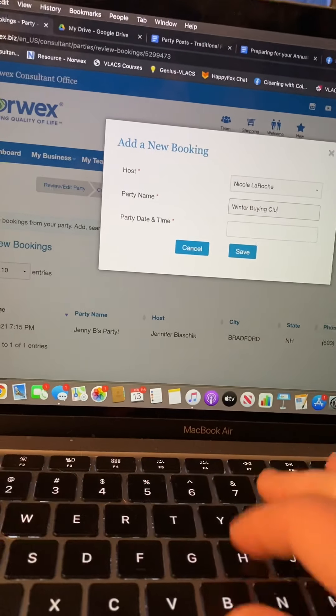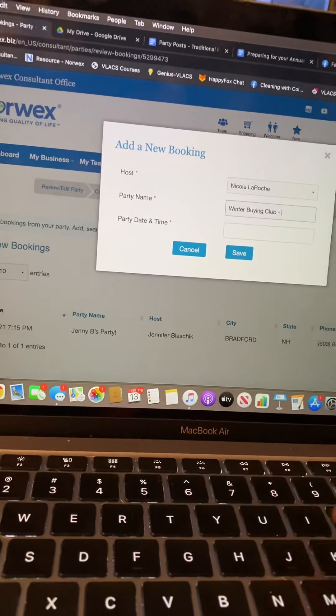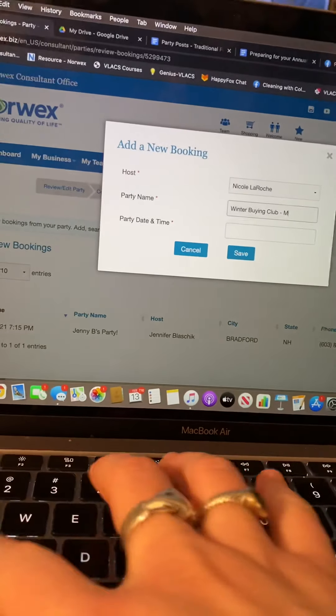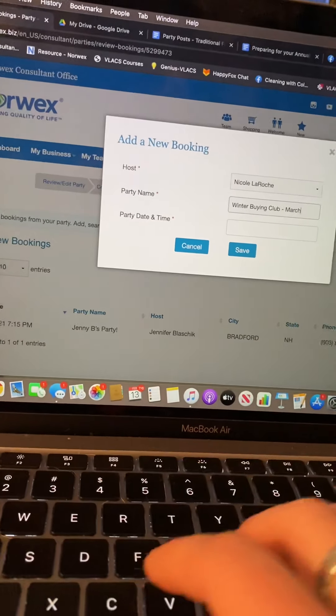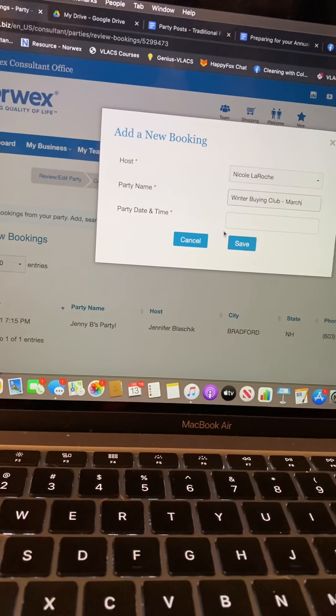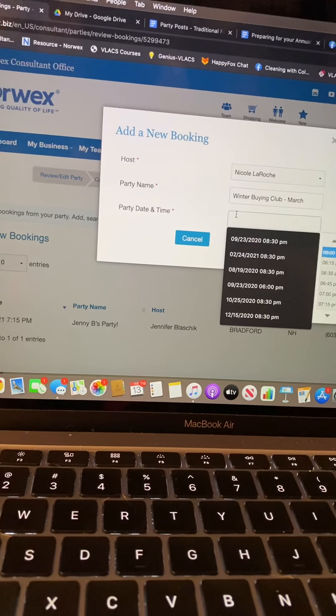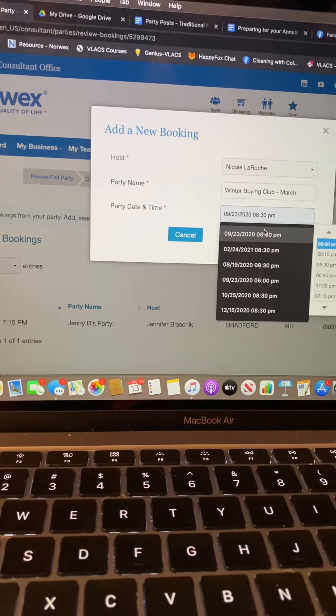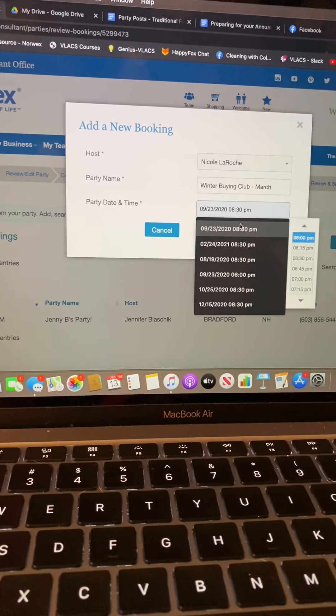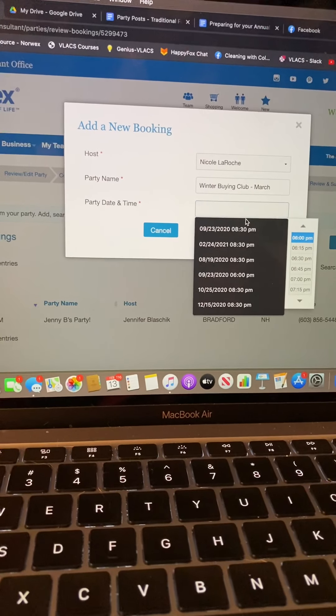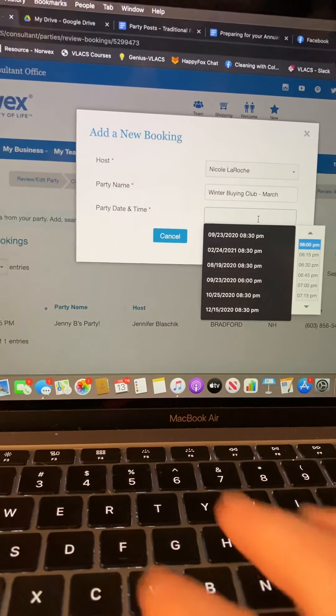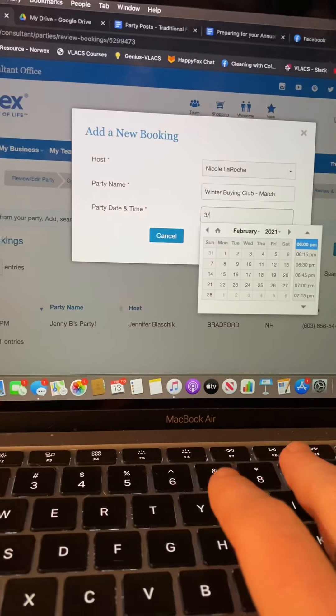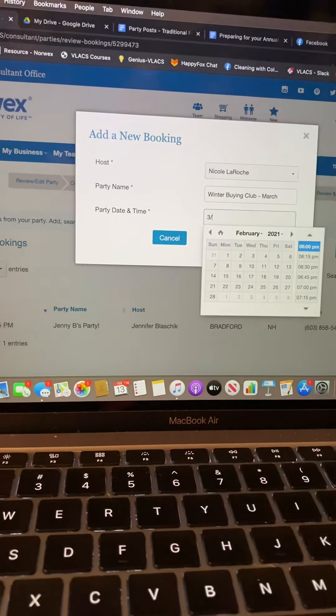Right now I am doing Winter Buying Club and I'm just booking the next month, my final month of that.